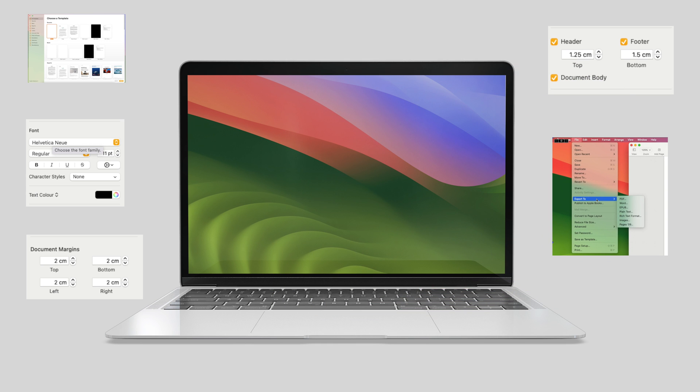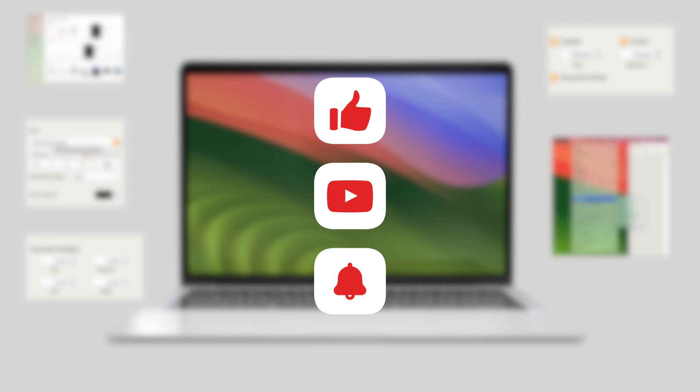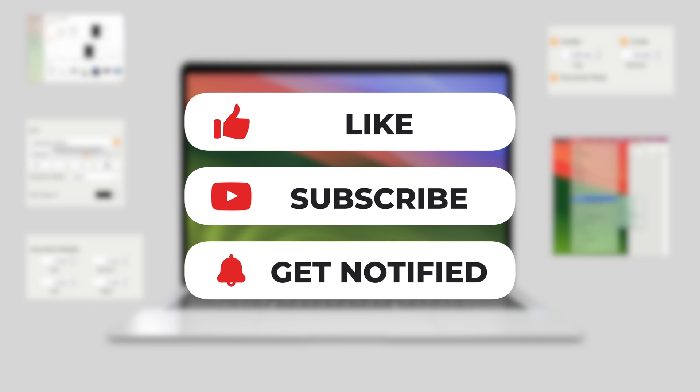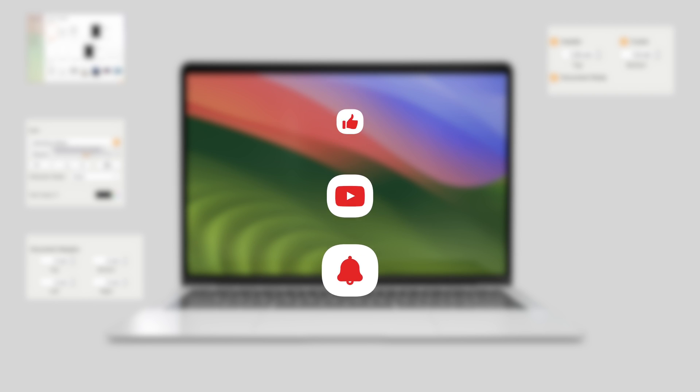Thanks for joining us on this Pages adventure. Don't forget to subscribe for more Apple tips, tricks, and updates. Happy document crafting, everyone!